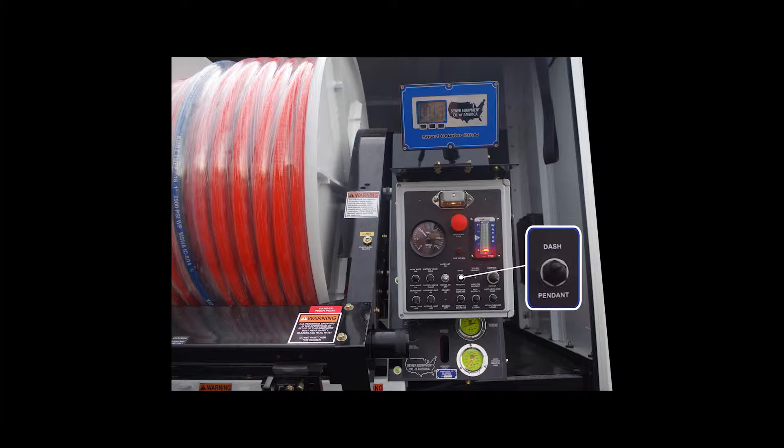The dash remote, which is optional, switches between control panel operations and remote operations.